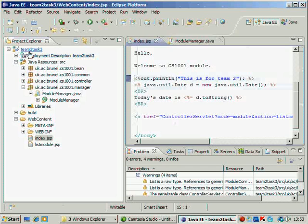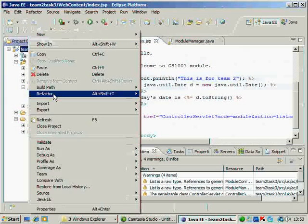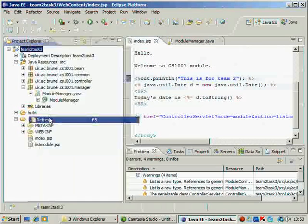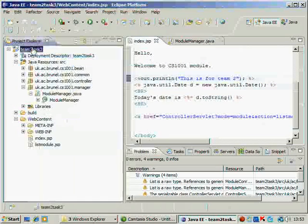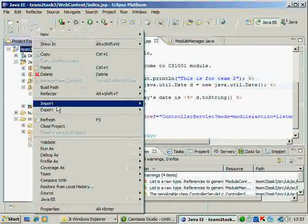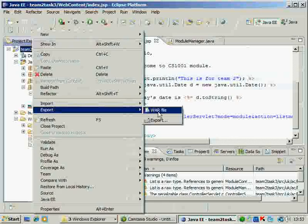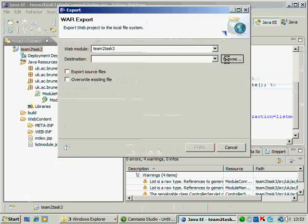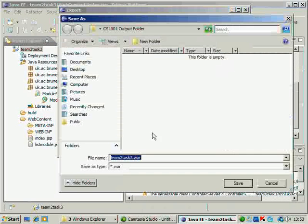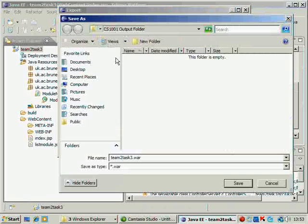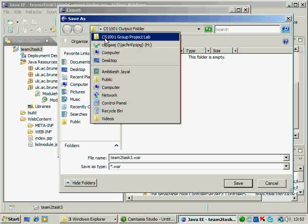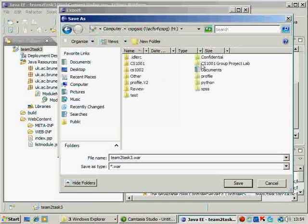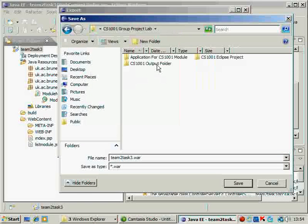Now the thing is to export it. So we just do the refresh last time. We say export war file and we browse to the folder which we just created.